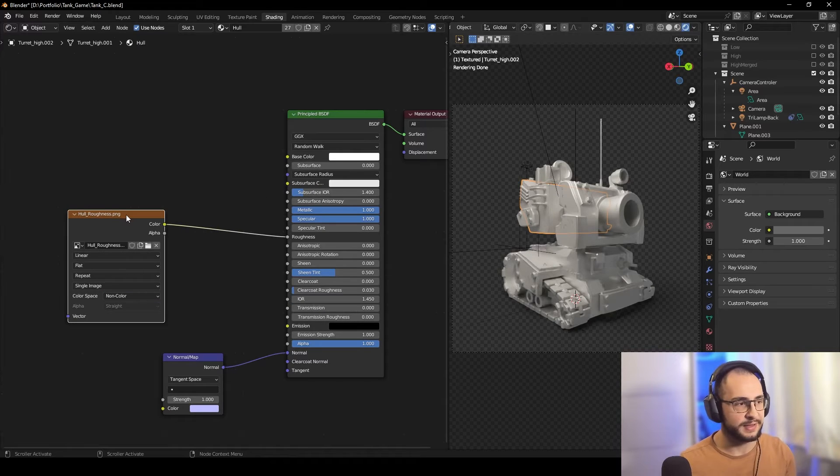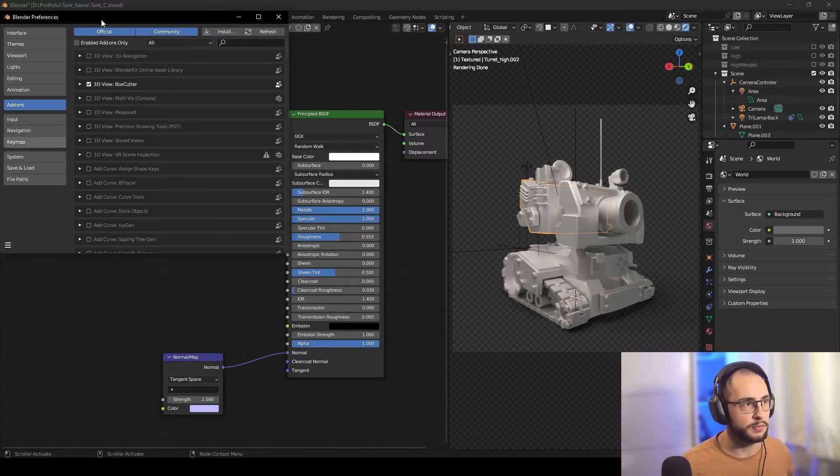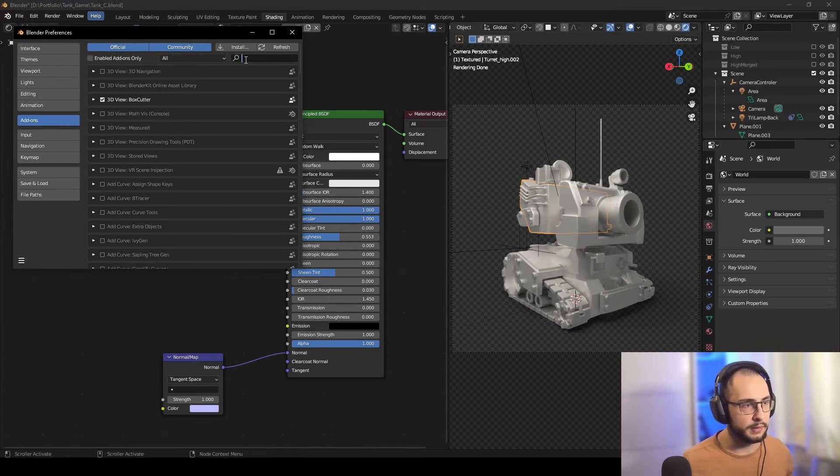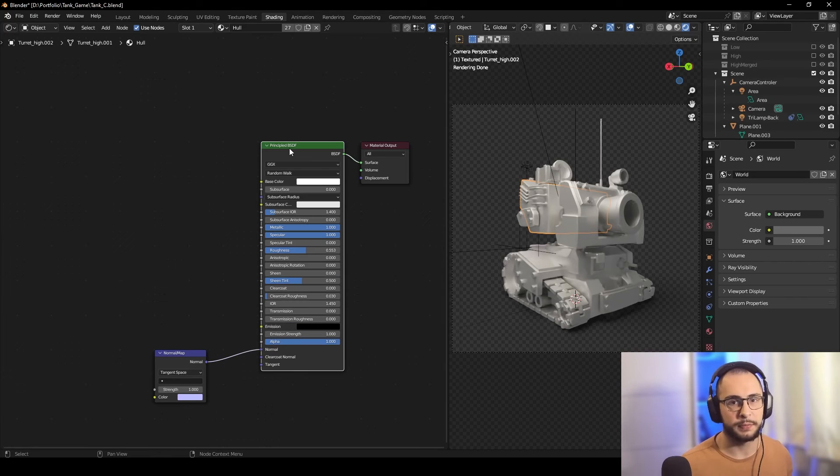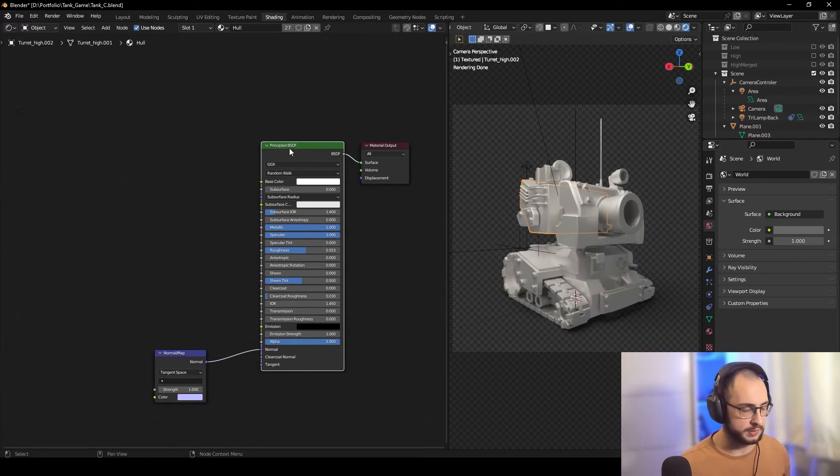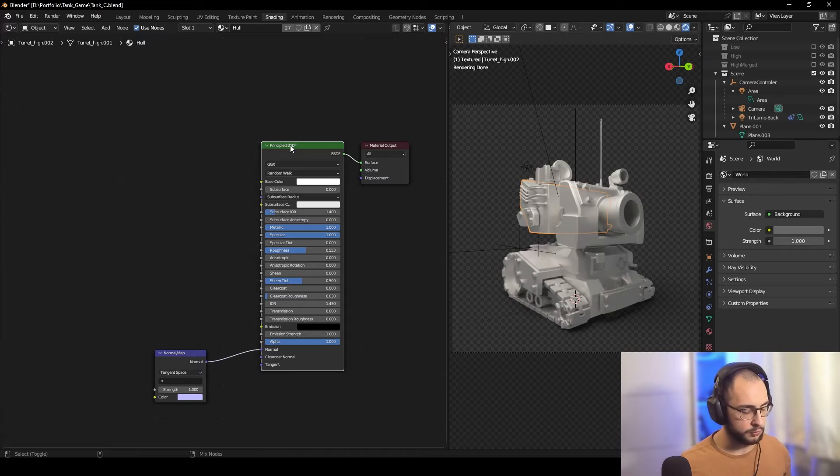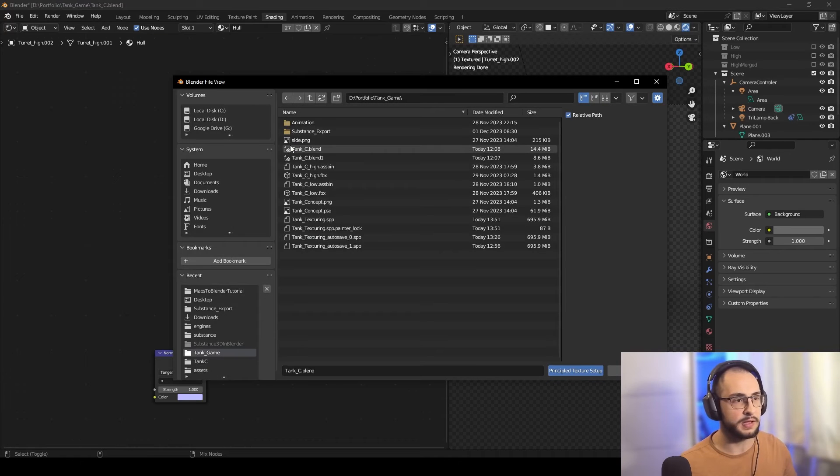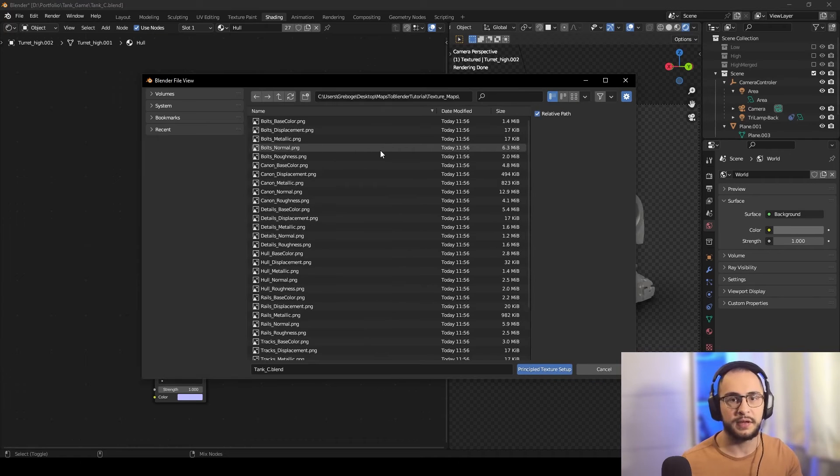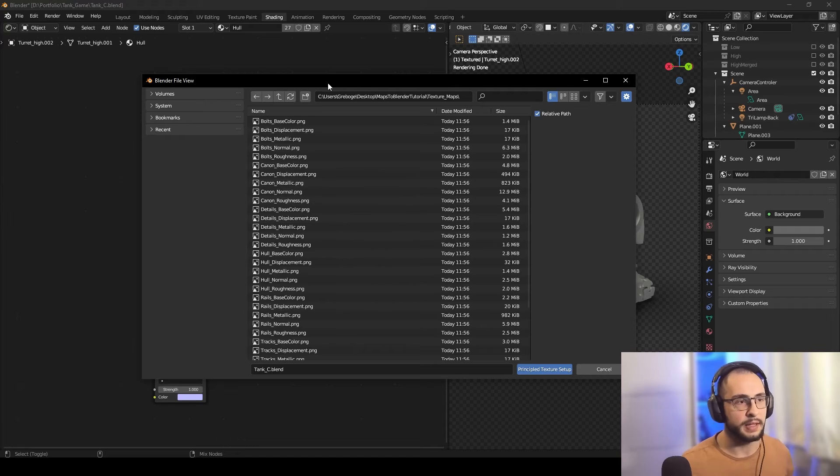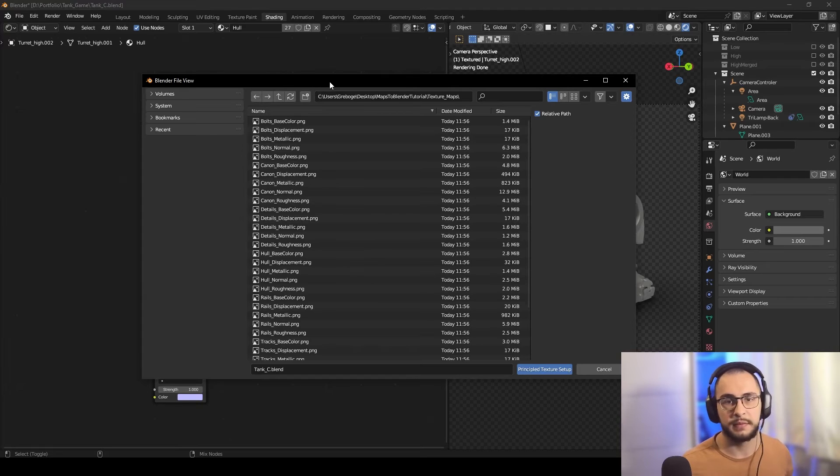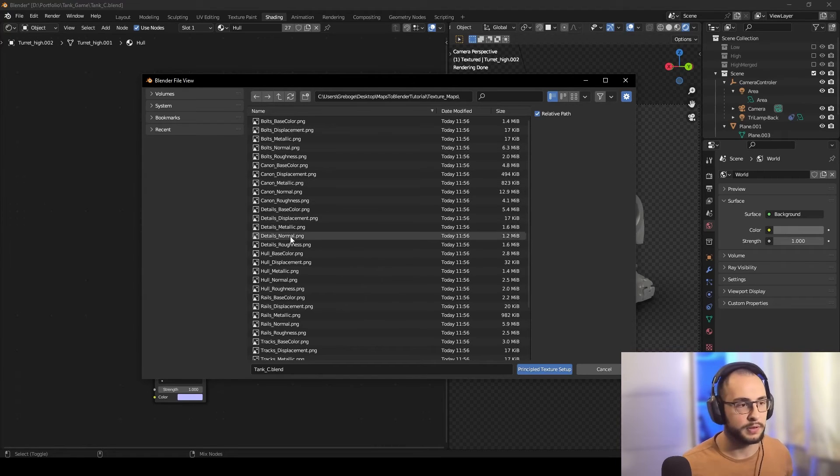But now here's the trick. Be sure that your Node Wrangler is active. If you have a Principled BSDF node selected, press Ctrl Shift T. Now you can navigate to the folder where your maps are and select the ones for that material.